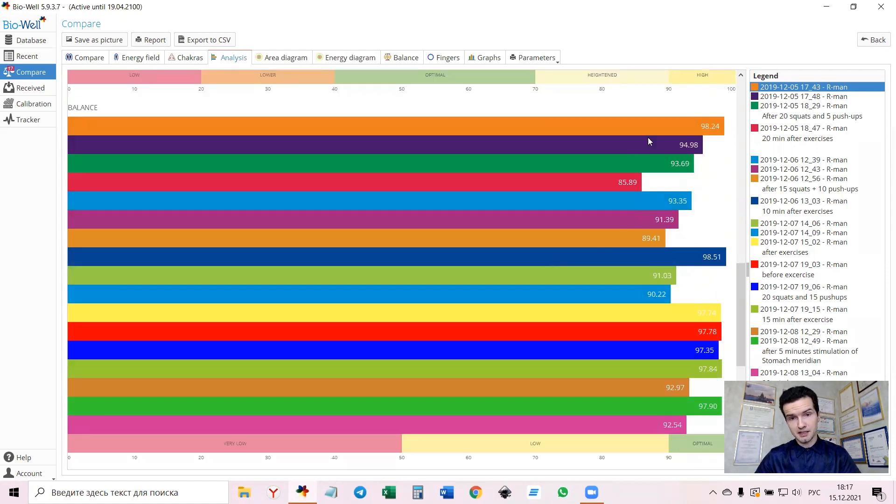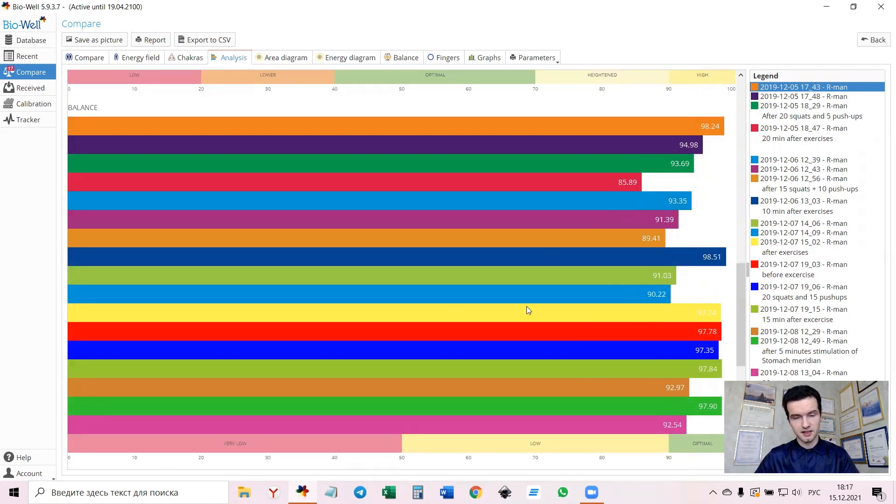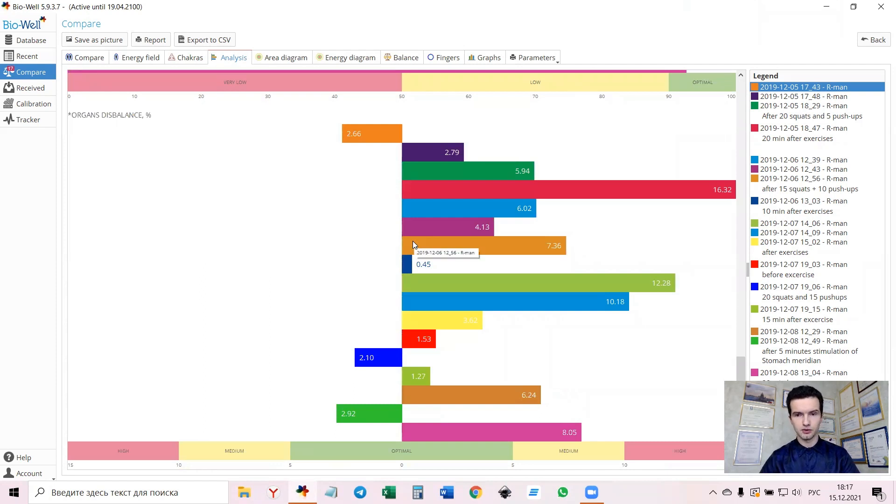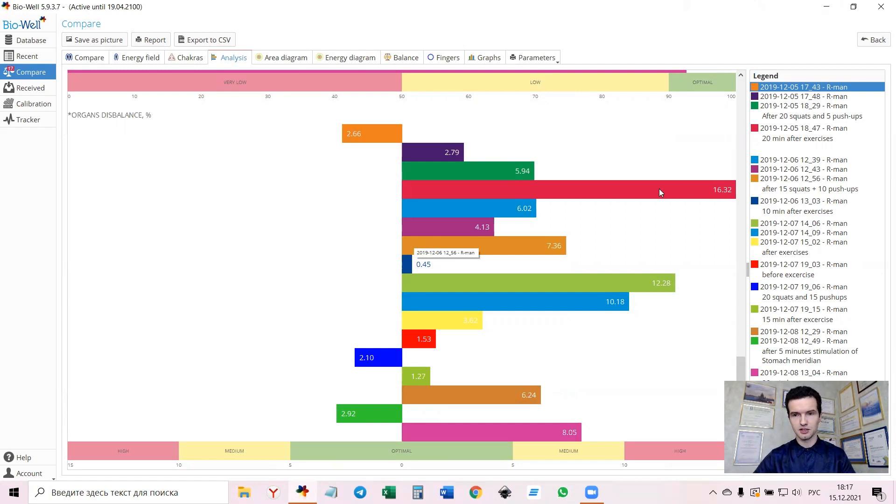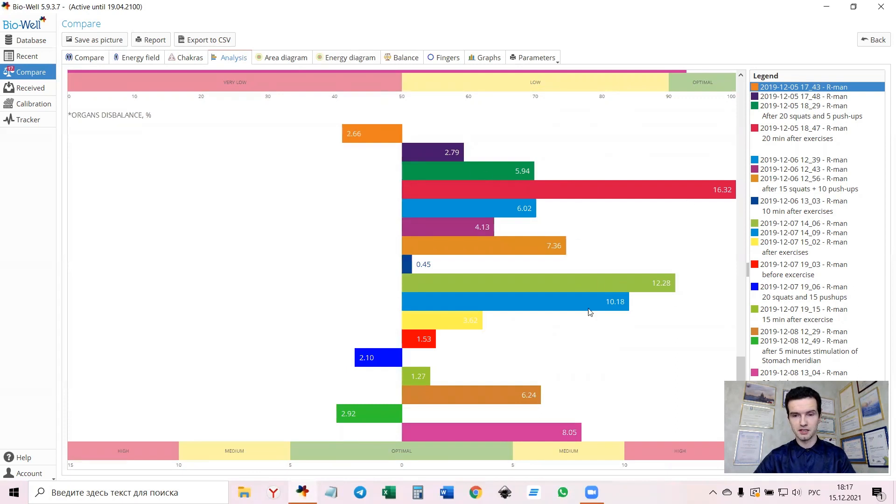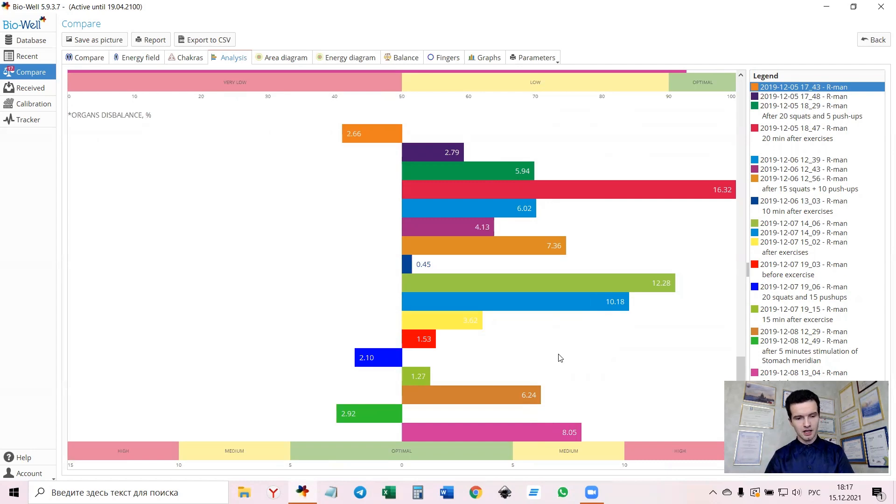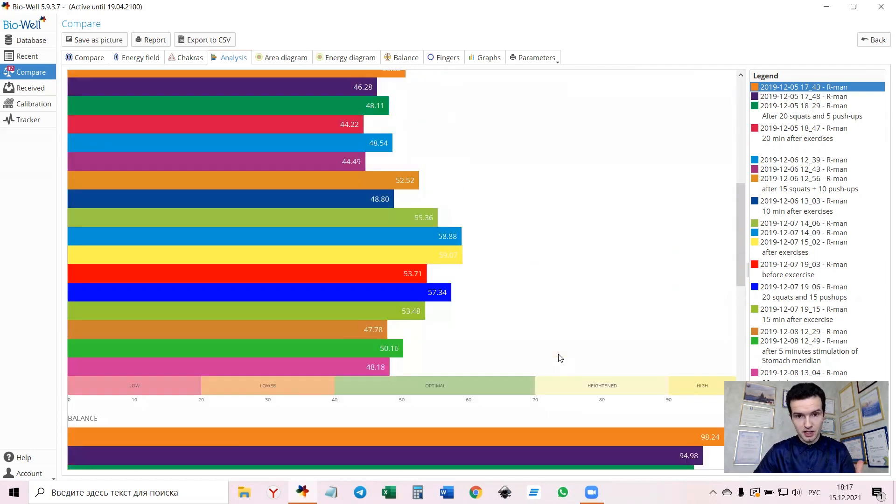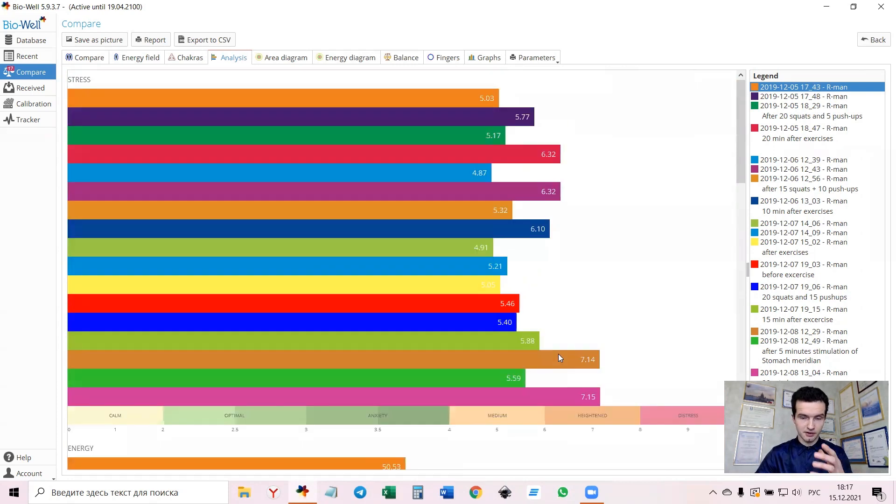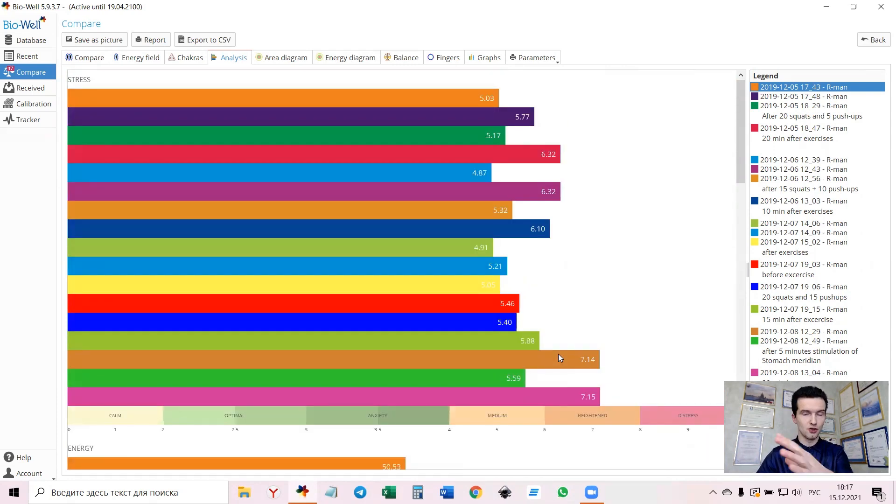The balance is pretty fine. It's in the optimal zone and the next thing that we also need to pay attention to is that the organs disbalance is showing us pretty regularly the dominance of the right hand, willingness to take rest.